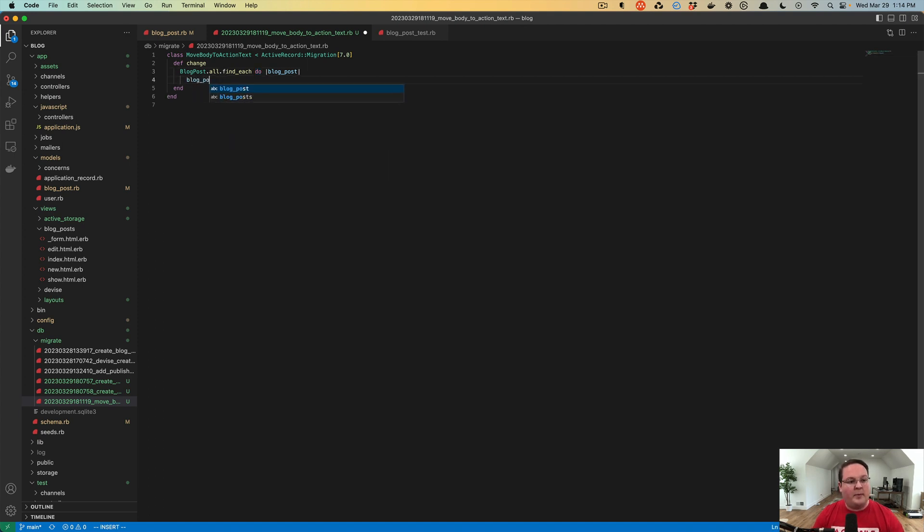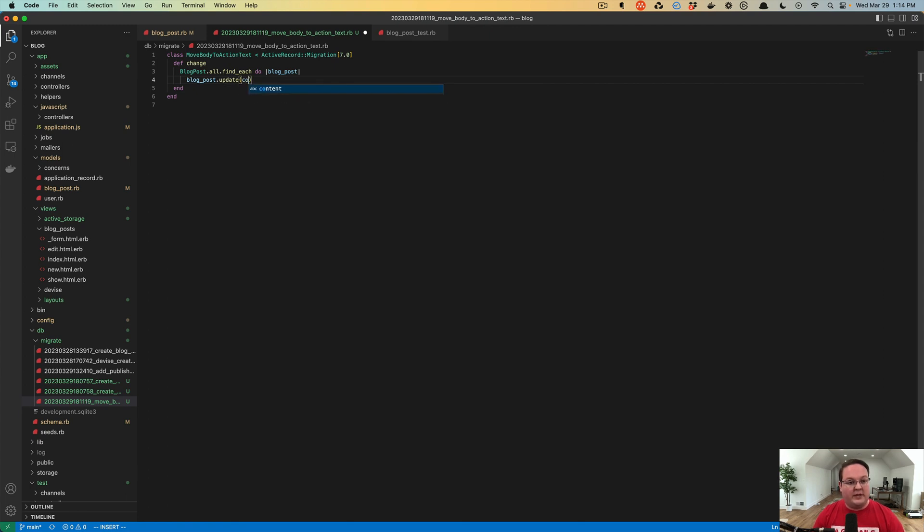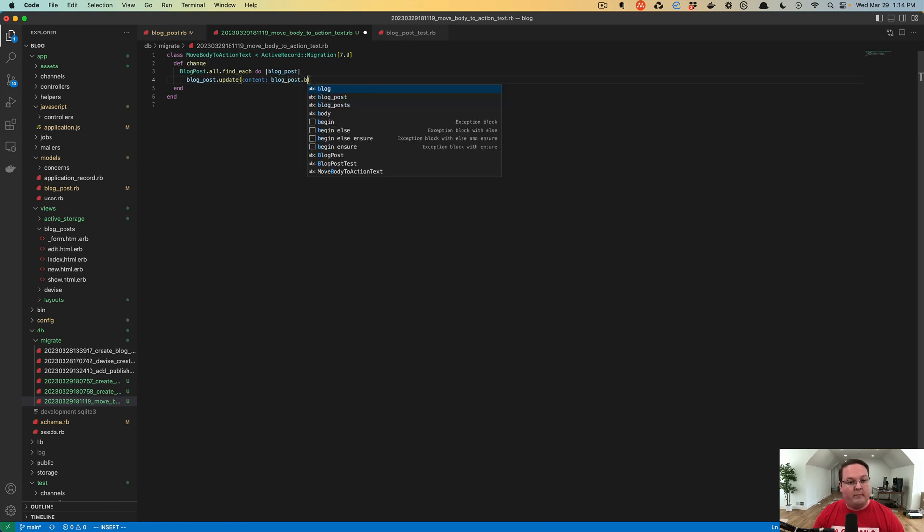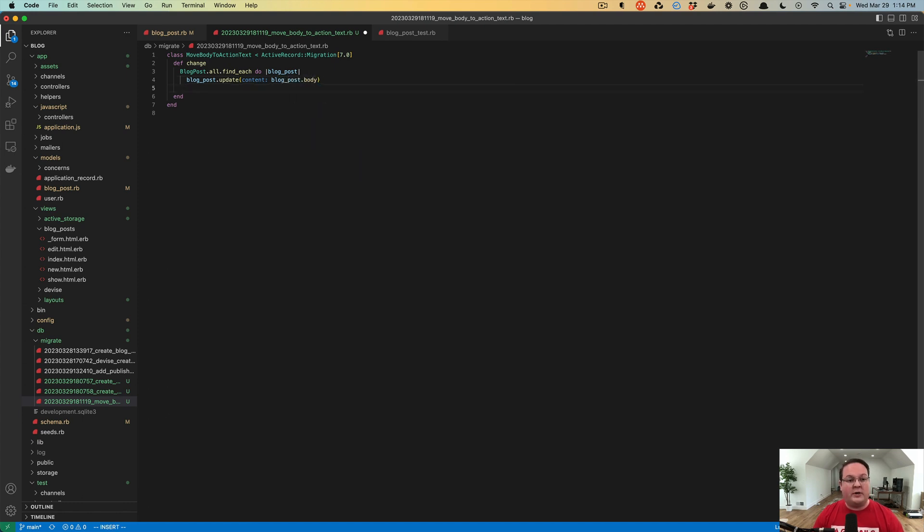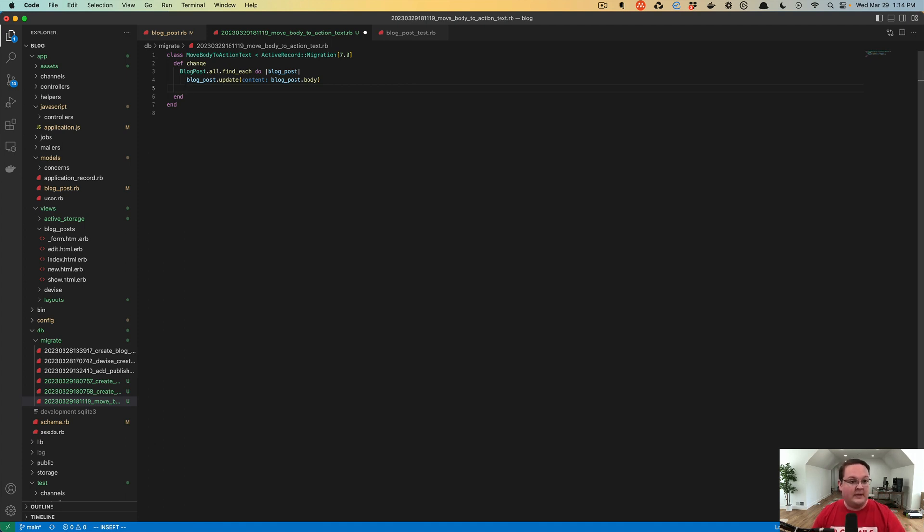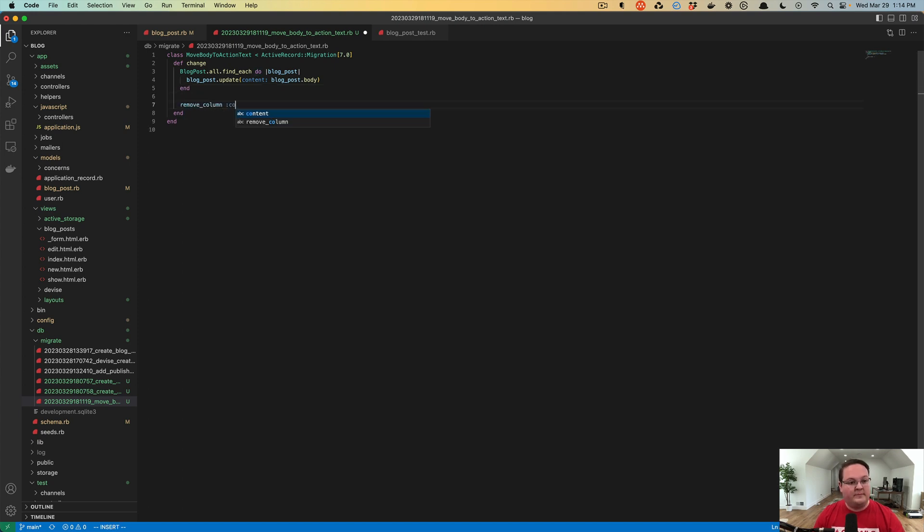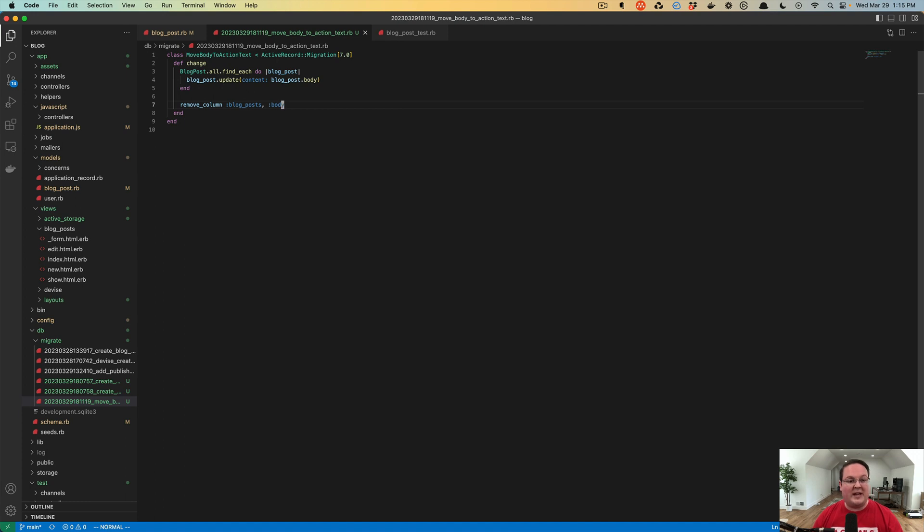Here we will say blogpost.update. We want the content to be the blog post body, and that will go and create the new record on our Action Text table for each blog post that we have in the database. Then we will want to remove column from the blog post table, and the body is what we want to get rid of. That is going to take care of that for us so that when we run the migration it will move all that data over and then drop that column that we no longer need.